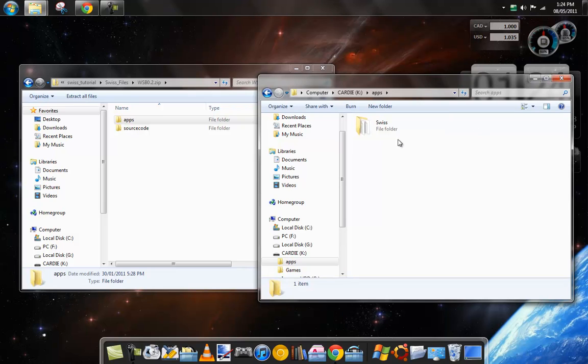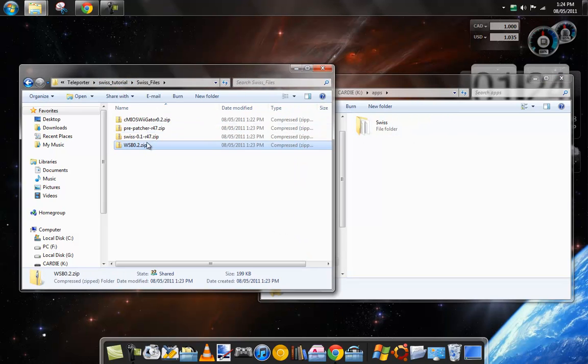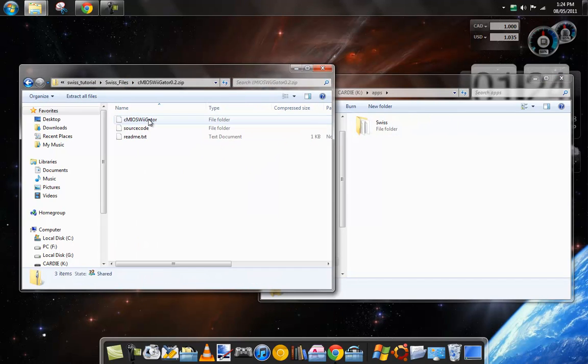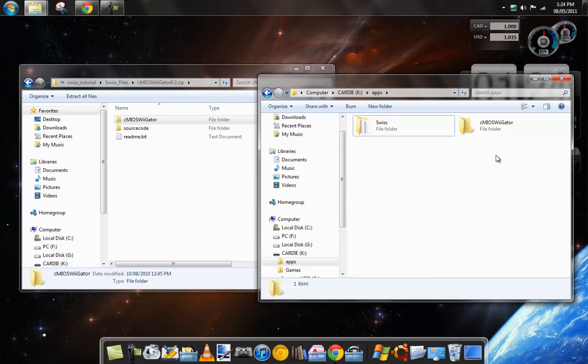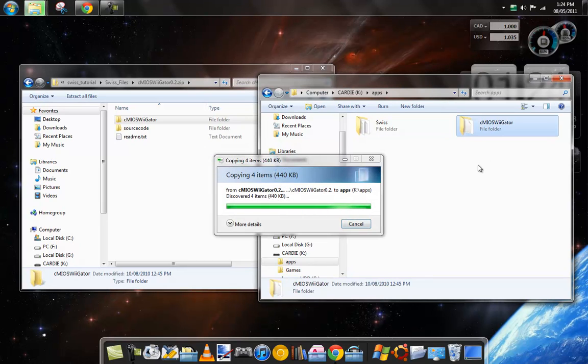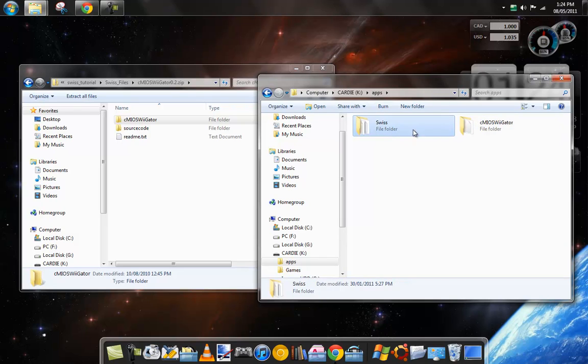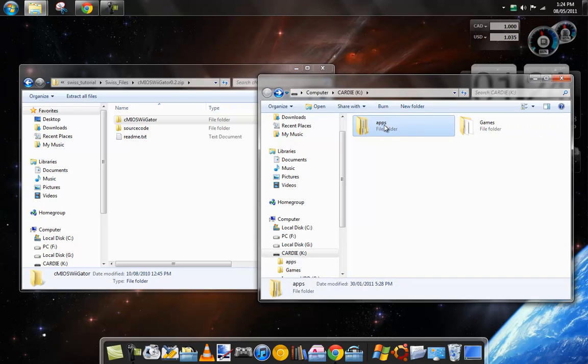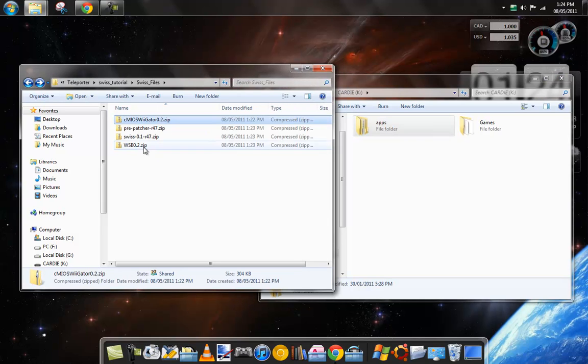Now inside that you'll see Swiss. Go back to your Swiss files. Open up the CMIOS, there's CMIOS Wii Gator. Copy that over. So now in your apps folder you should have Swiss and CMIOS Wii Gator in your apps folder.